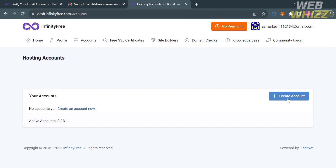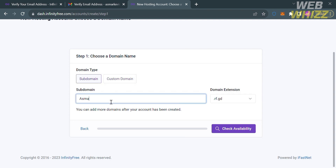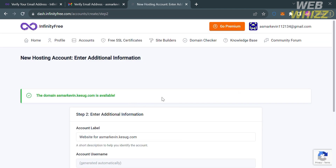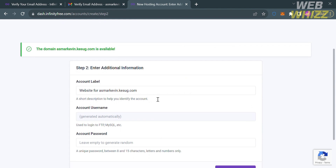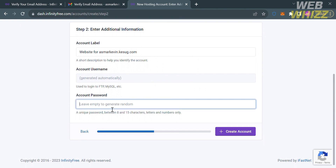To create an account, click the button and you will be directed to a new page. The next step is to choose your domain name and domain type. Select the subdomain option, then enter your desired name as the domain name. Under the domain extension, choose any of the available extensions and proceed by clicking the Check Availability button. It will show that the domain you entered is available. For step 2, enter additional information — the account username is now generated automatically, so all you need to do is generate your own account password, choosing a unique password between 8 to 15 characters containing letters and numbers only.